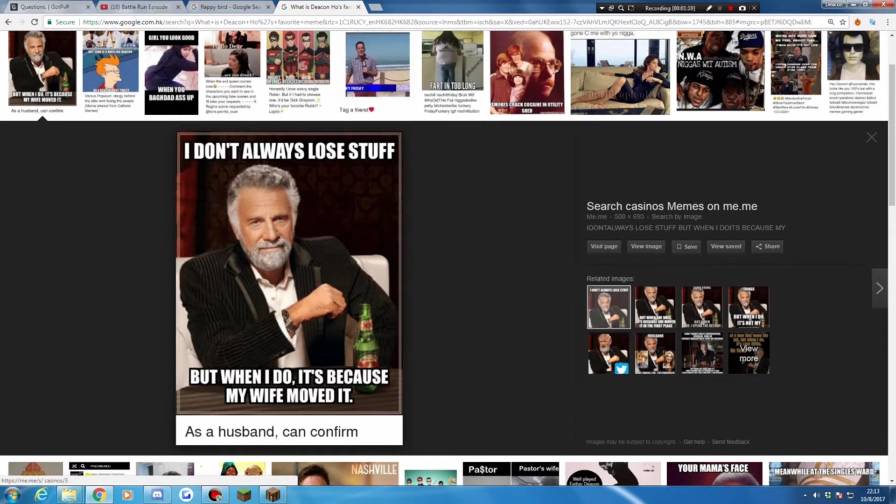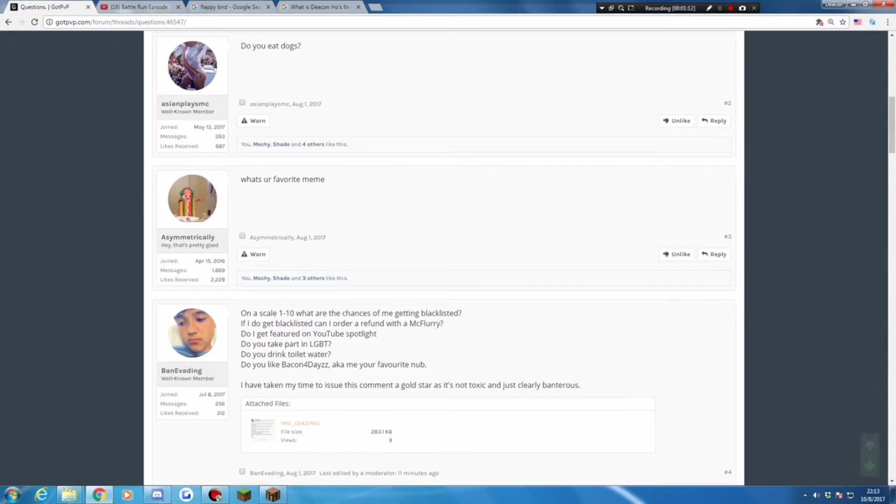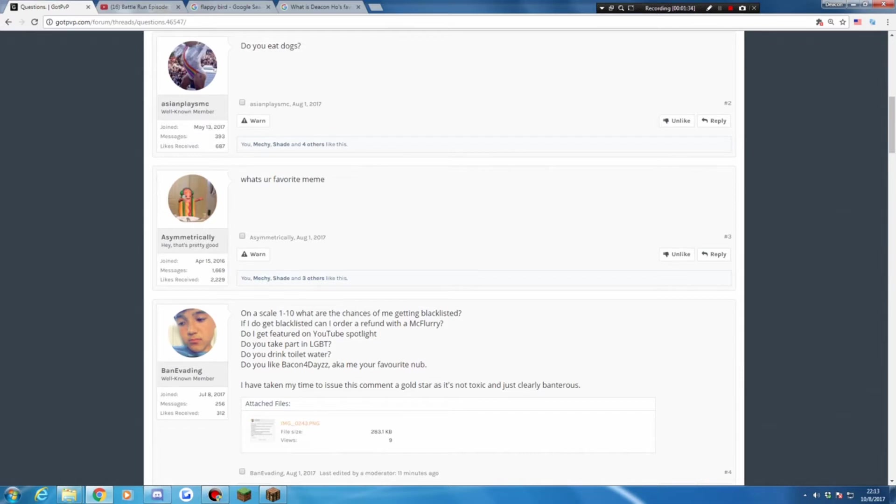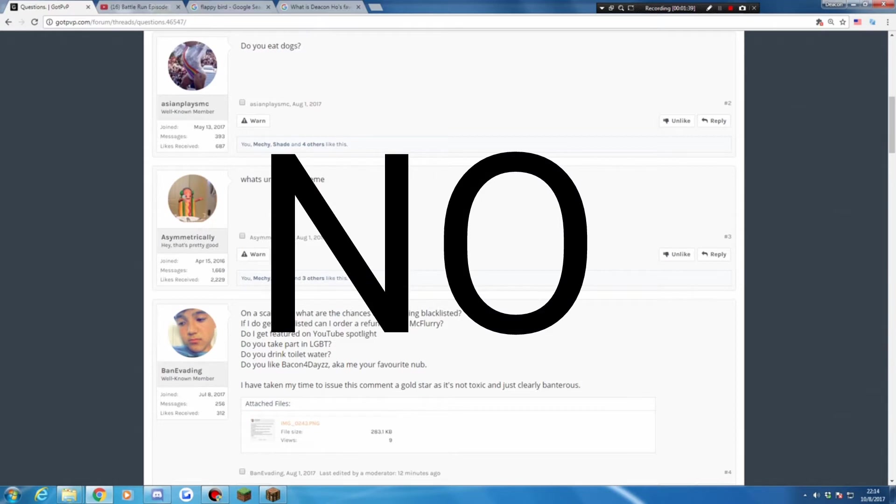I don't always lose stocks, but when I do it's because my wife is... maybe. I don't know, I've no favorite meme, sorry. Okay, next one from Ben, my boy bacon for a date. On a scale 1 to 10, what are the chances of me getting blacklisted? Over 9000, right. If I do get blacklisted, can I order a refund with Max Chloe? Who is that? Do I get featured on YouTube Spotlight? No.